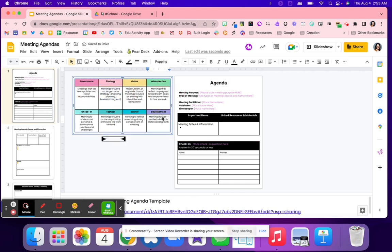That way people are coming with the right mindset, like this is just a brainstorming session, or this meeting we're going to reflect on something that already occurred. So that way individuals are in the right mindset.